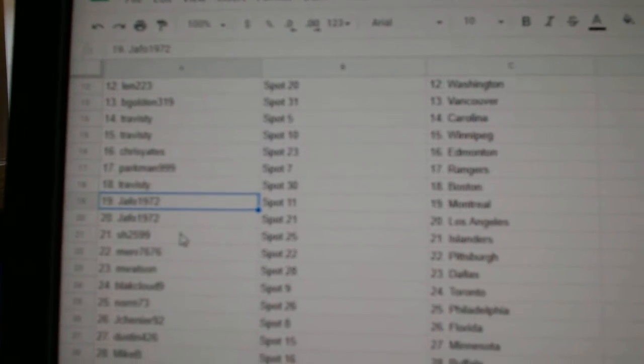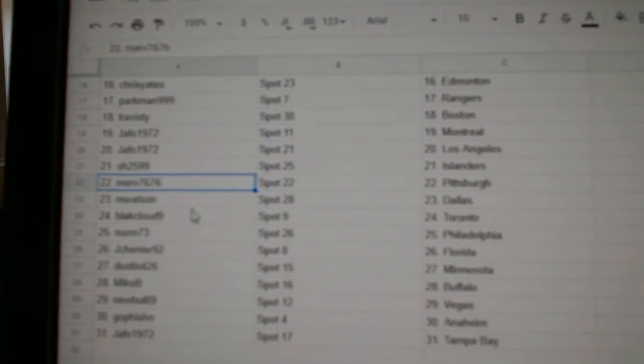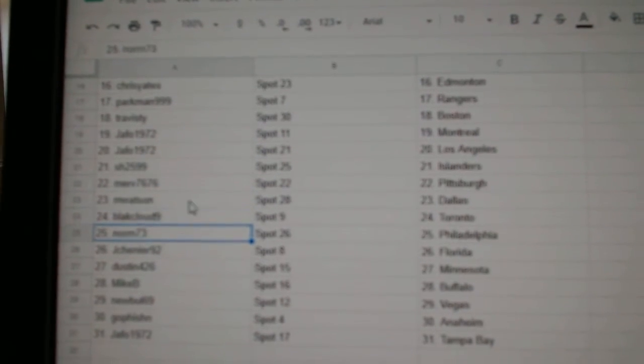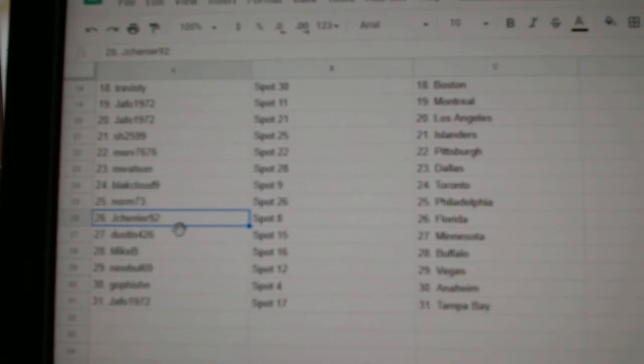Jeffo, Montreal, LA. Sharon's got Islanders. Merv, Pittsburgh. M. Watson, Dallas. Black Cloud's got Toronto. Norm, Philadelphia.